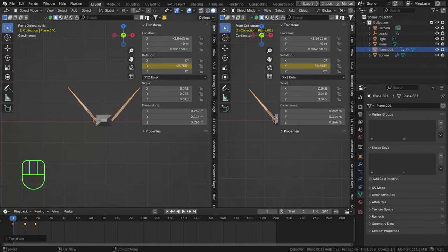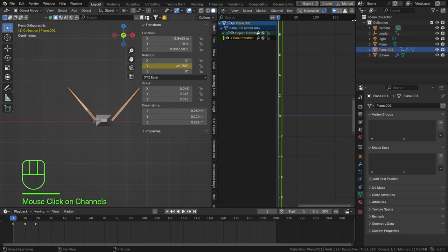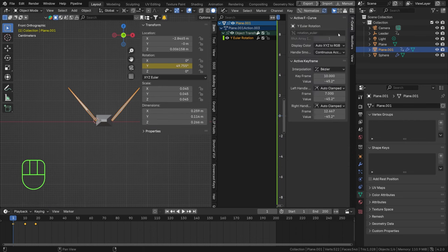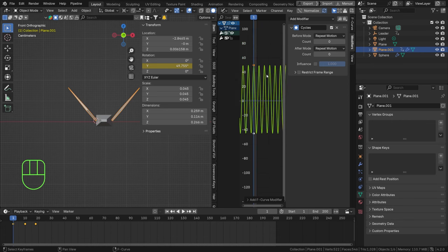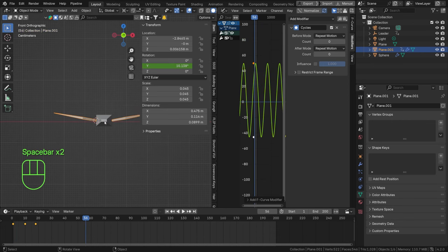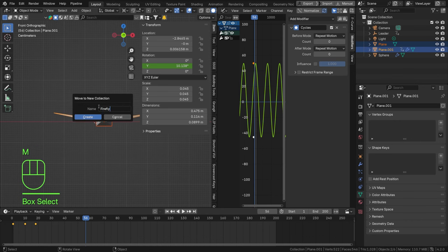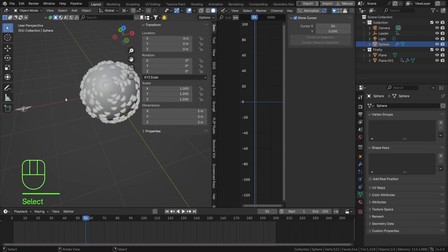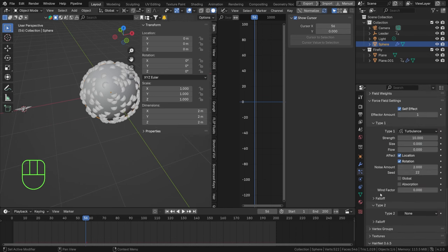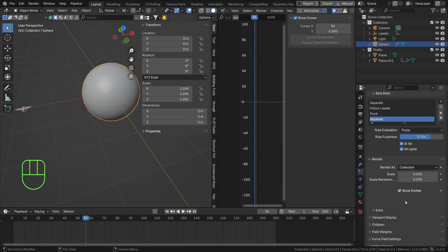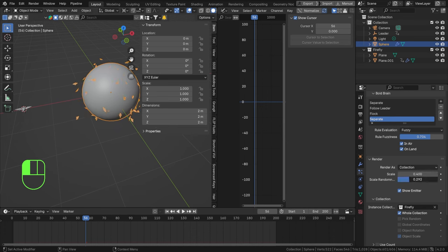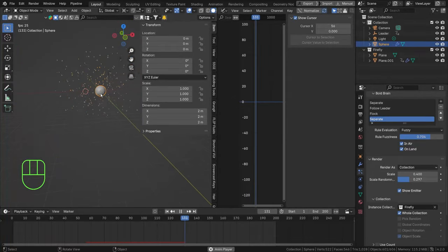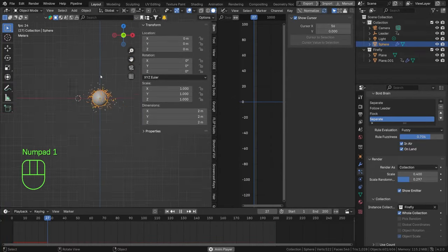Scale the keyframes to adjust the speed of the flapping. Open the Graph Editor, select the Y rotation, go to Modifiers, and add a Cycles modifier — this repeats the motion over and over. Now select both the body and wing objects, press M, create a new collection called 'Firefly'. Then go to our Boids particle system, find the Render tab, set it to Collection, select the Firefly collection, enable Whole Collection, and scale them up. Add a little randomness to the scale as well.